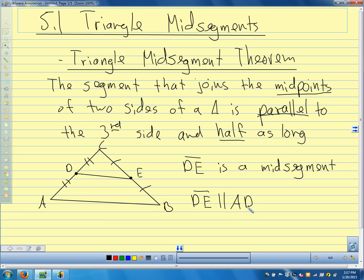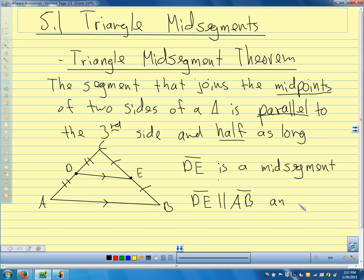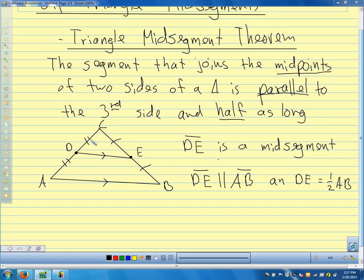Segment DE is parallel to segment AB — we mark parallel with arrows. And the length of DE equals one-half the length of segment AB. When we write just the two endpoints without the bar, we mean the length. So that's our picture. When we folded our triangle, the fold was right along that mid-segment, and it's parallel to this side, about half as long.